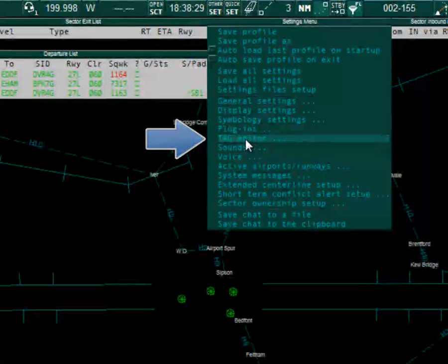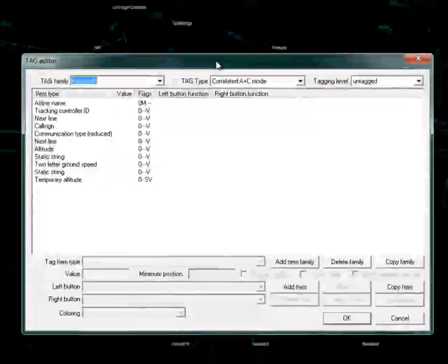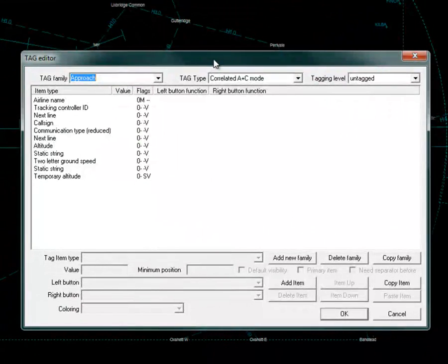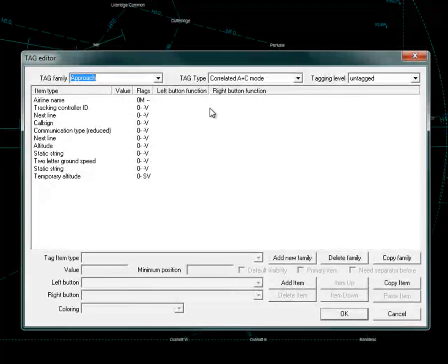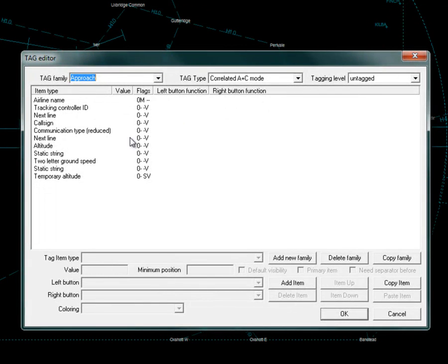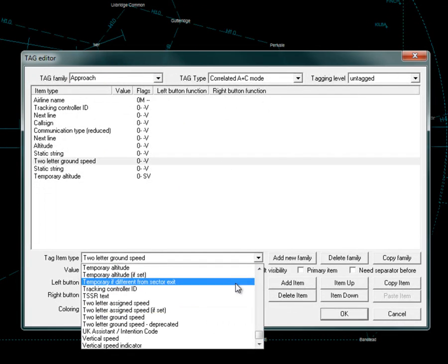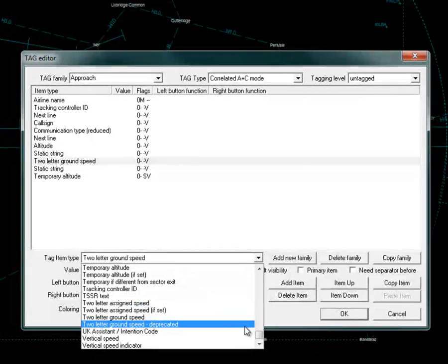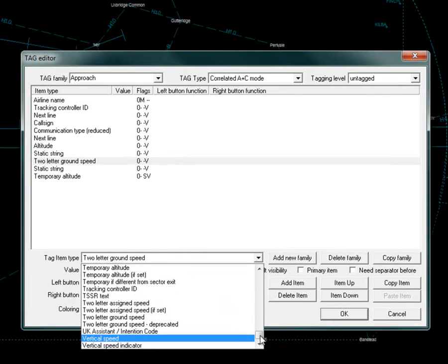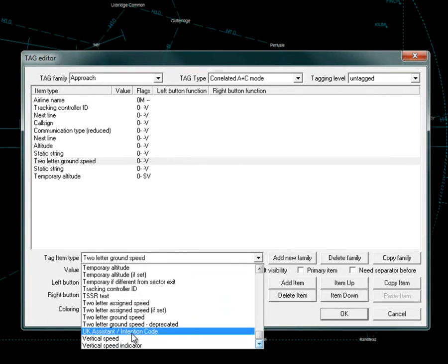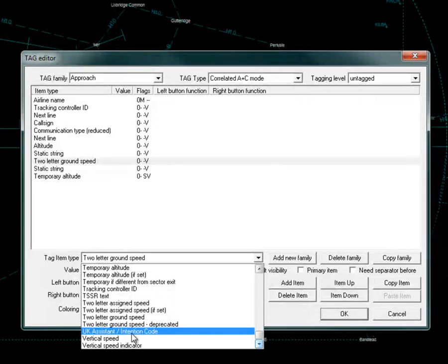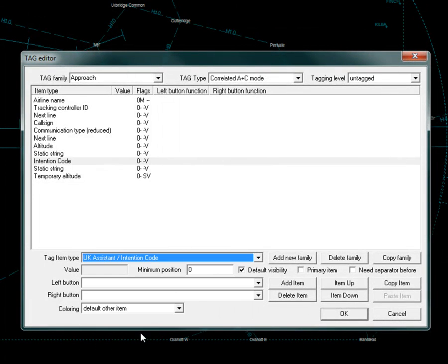To do this we should use the tag editor. Click Other Set, Tag Editor. Choose the relevant tag family, level and type. And in the tag item type, scroll nearly all the way down to the bottom and click UK Assistant slash intention code. Once you're happy with the tag editor click OK.